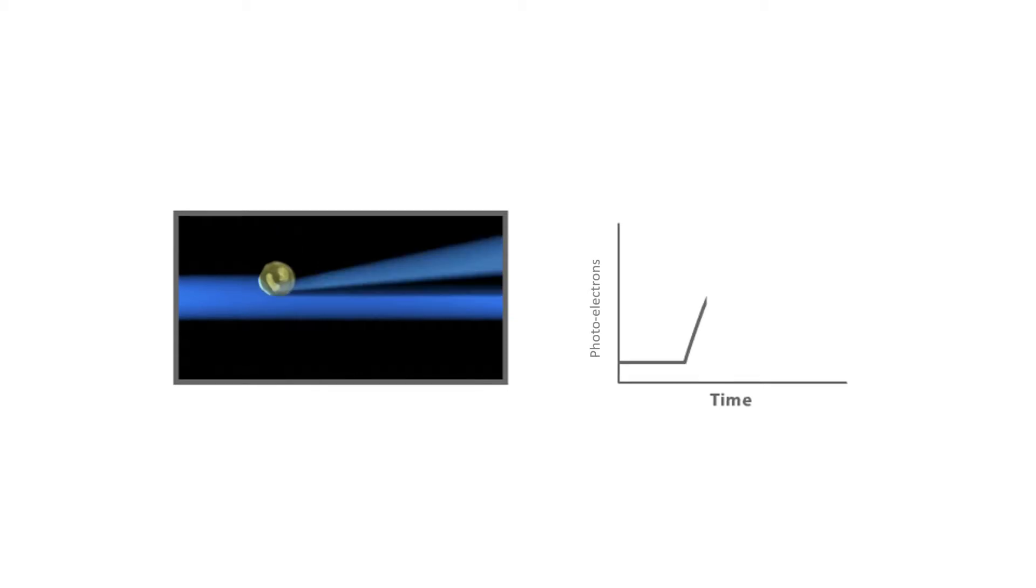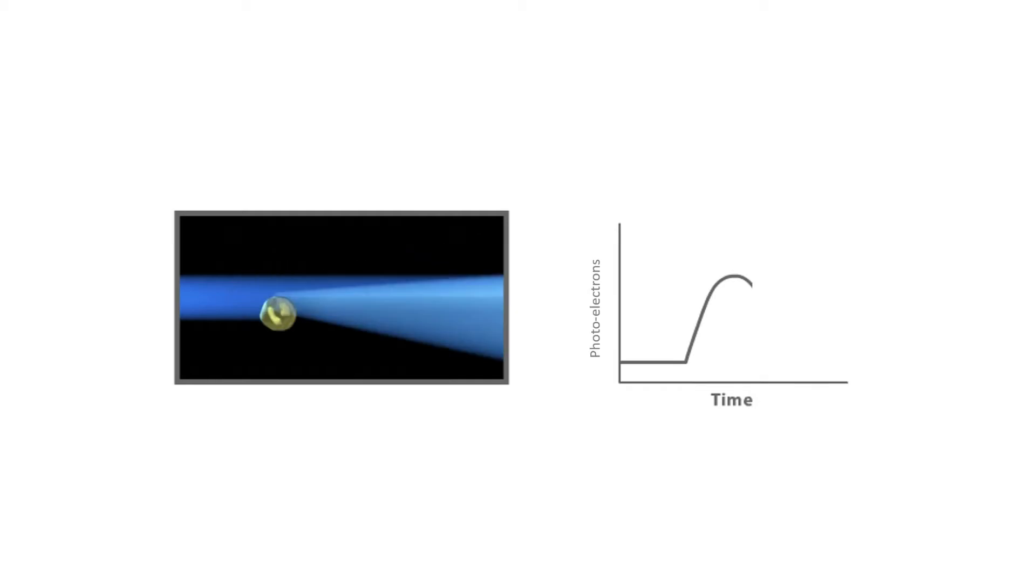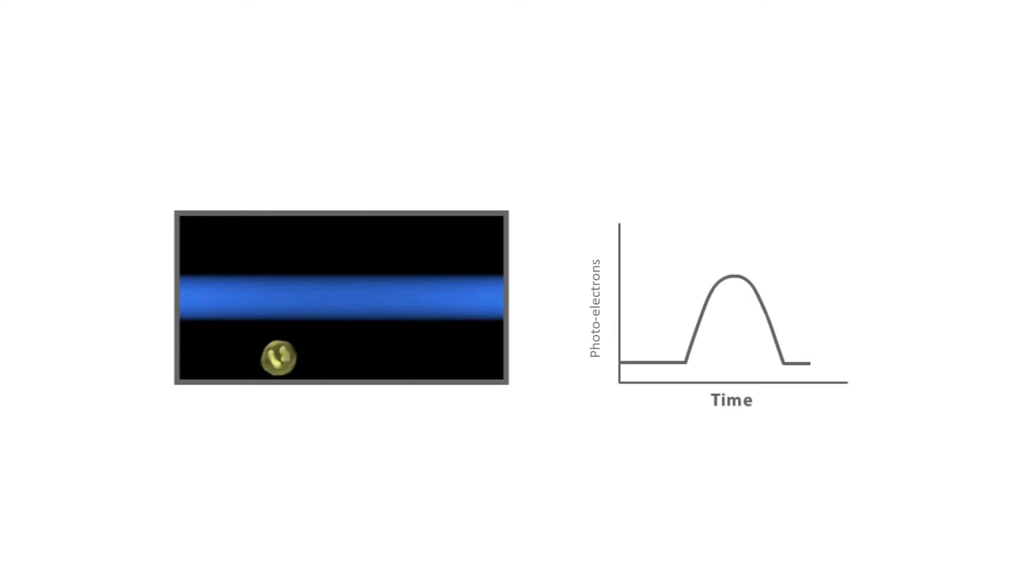In the flow cytometry world, this signal that we're looking at is called the voltage pulse. Inside the detection system, as a cell starts to pass through the laser, we'll start to see the collection of photoelectrons over time. As the cell goes further into the laser, this will peak and then drop off as the cell exits. So essentially that's the voltage pulse, just looking at the collection of photoelectrons on the detector over time.